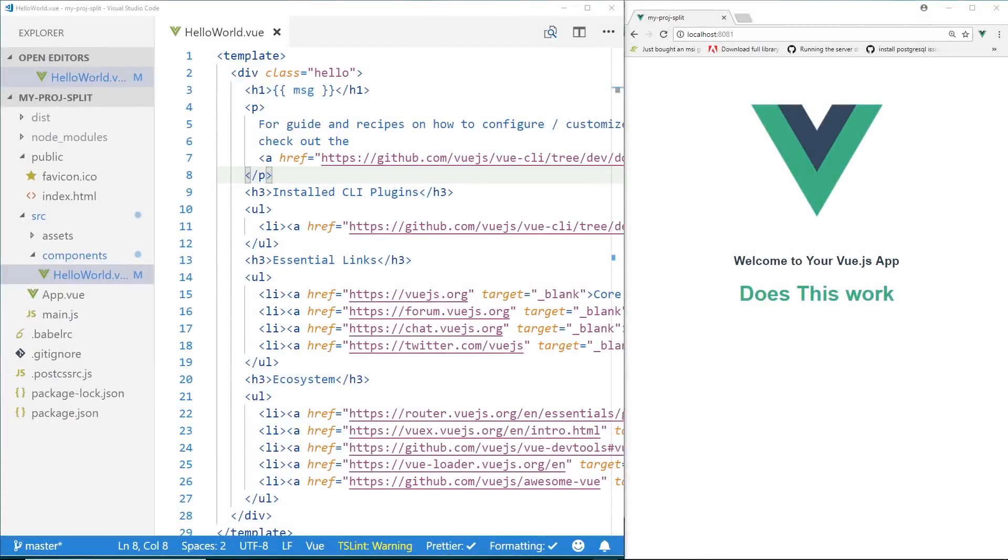Hey developers, today we're going to look at single file components with Vue.js and we're going to show a quick tip on how we can split the CSS, HTML, and script into separate files.